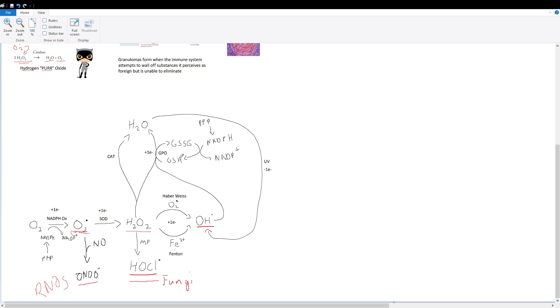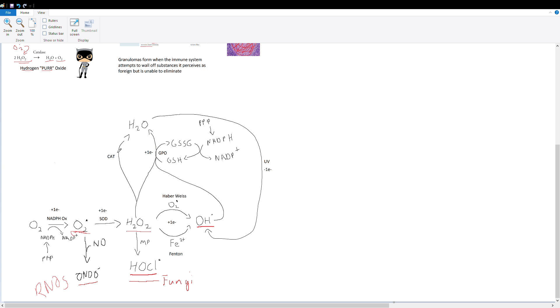It gives the electron to hydroxyl radical or to hydrogen peroxide and creates water, so we have plus one electron to these molecules creating water, which is harmless. Another way to transform hydrogen peroxide, as I've showed before, to water is to use catalase.